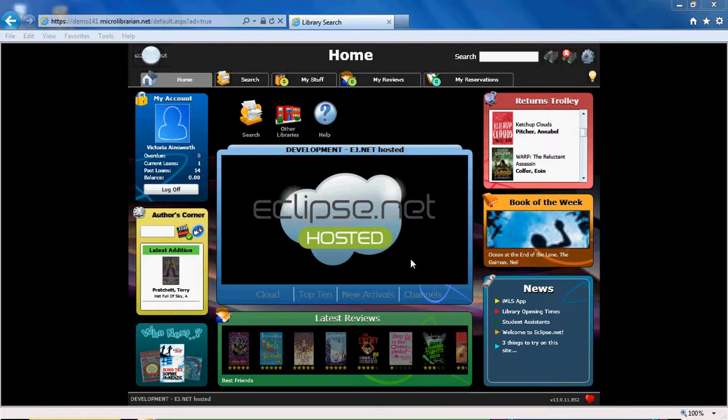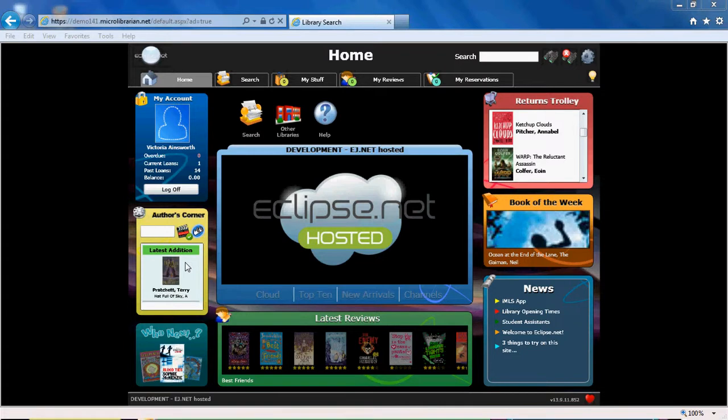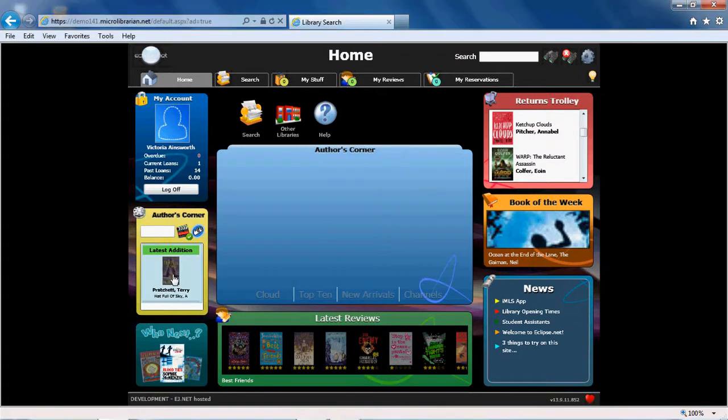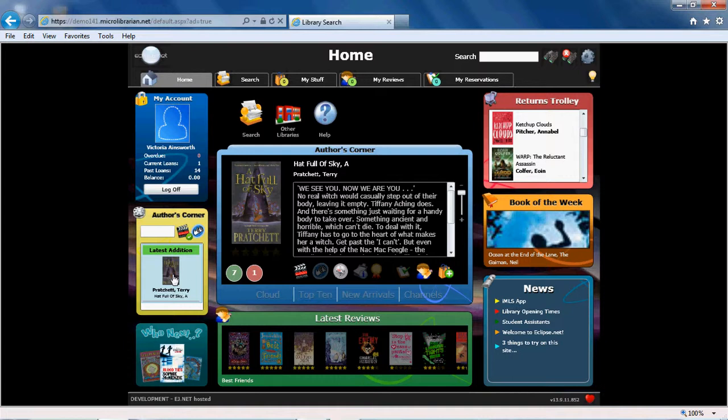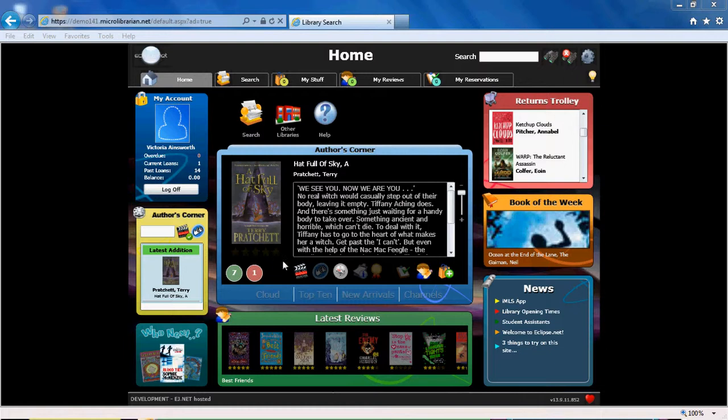Beneath your account information is the author's corner, an area which contains video clips from popular fiction authors talking about their books. You can also learn more about the book in question as there is a summary displayed. And you can see how many copies your library has and how many are out on loan. Let's watch the video clip.